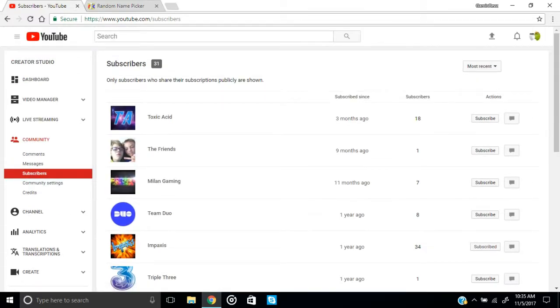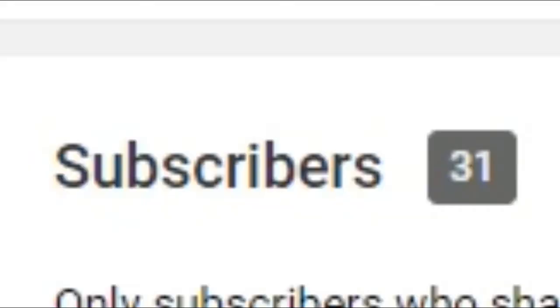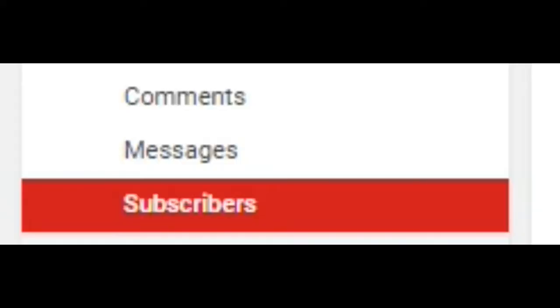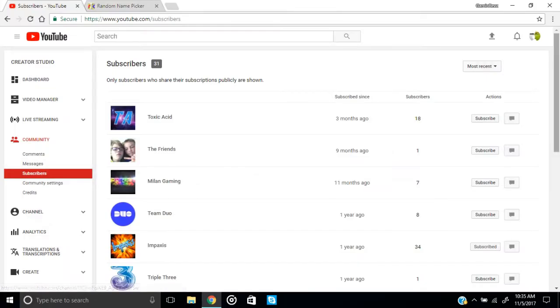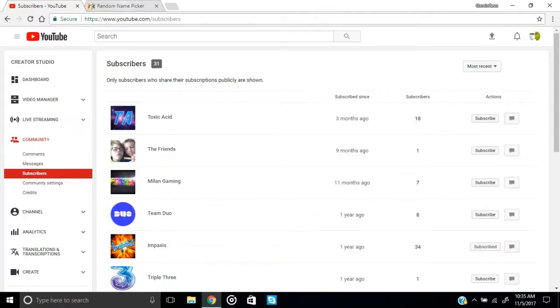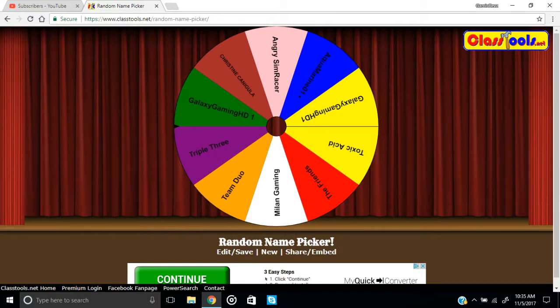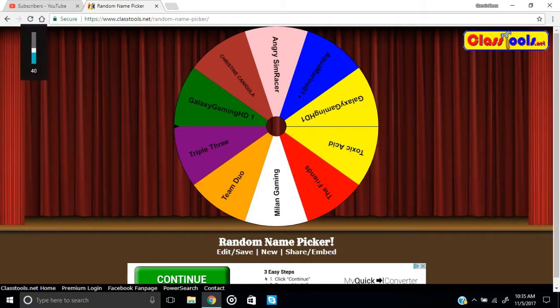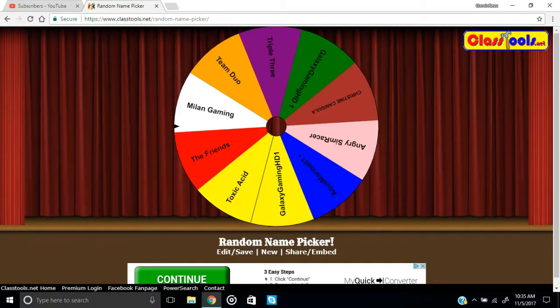My profile's right there. Let's go ahead and spin this wheel and see who we're going to be shouting out today. I think this thing is pretty loud so I'm going to turn it down a bit. I don't know if that'll make a difference but let's spin this wheel.